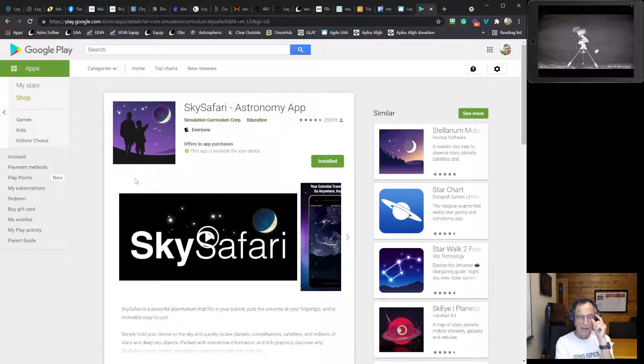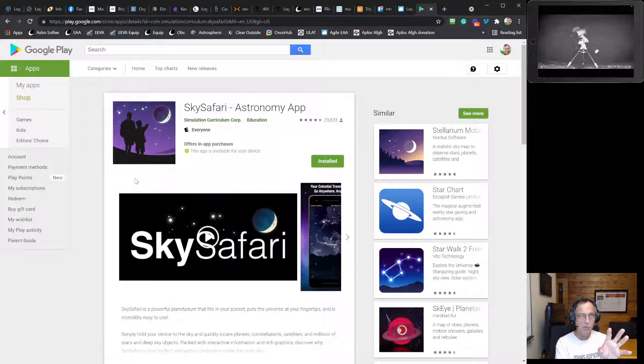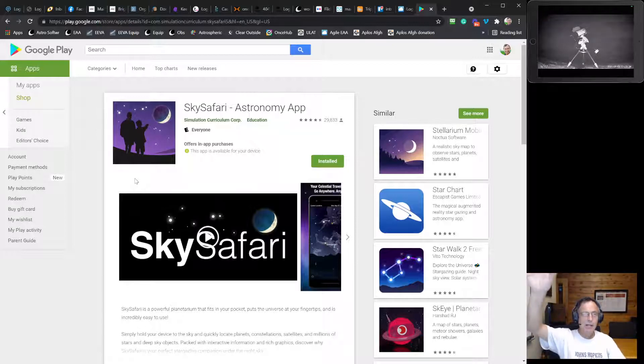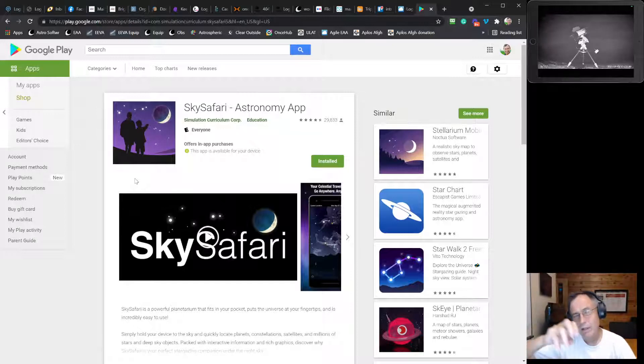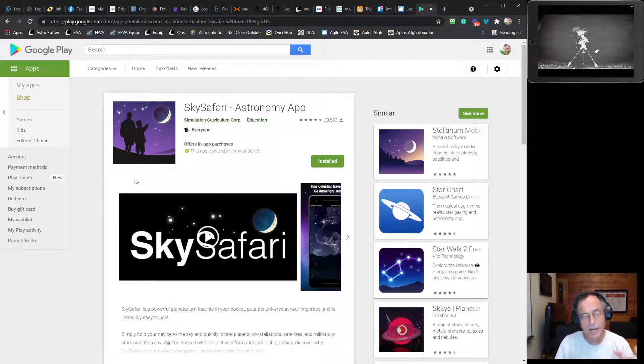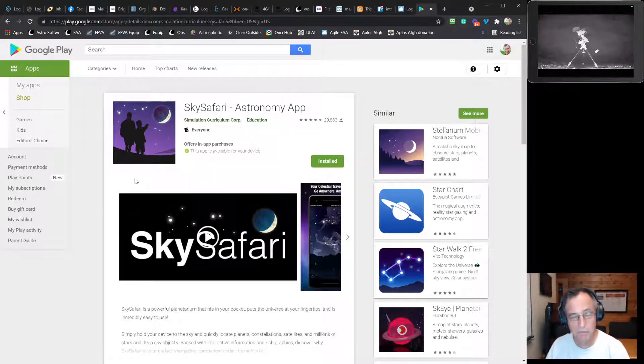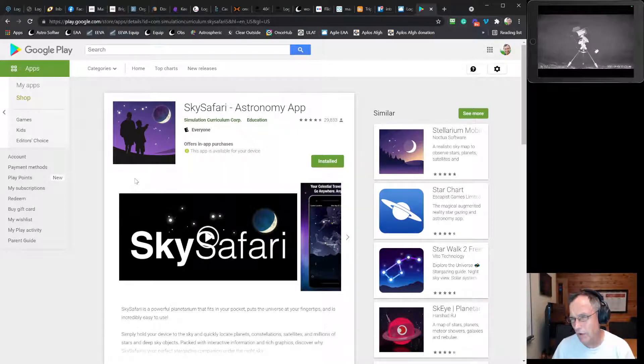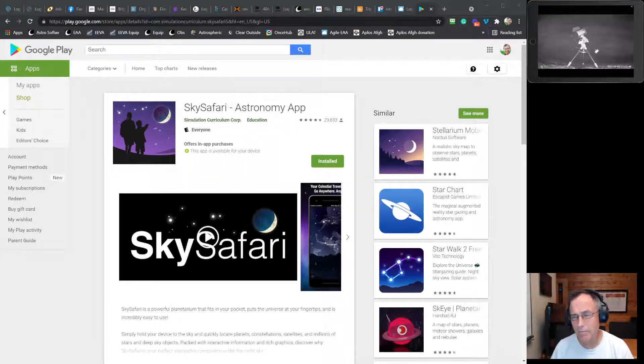And operating within BlueStacks, it sort of tricks Google Play so that it can actually install SkySafari inside BlueStacks inside Windows. Okay, so that's clear as mud.